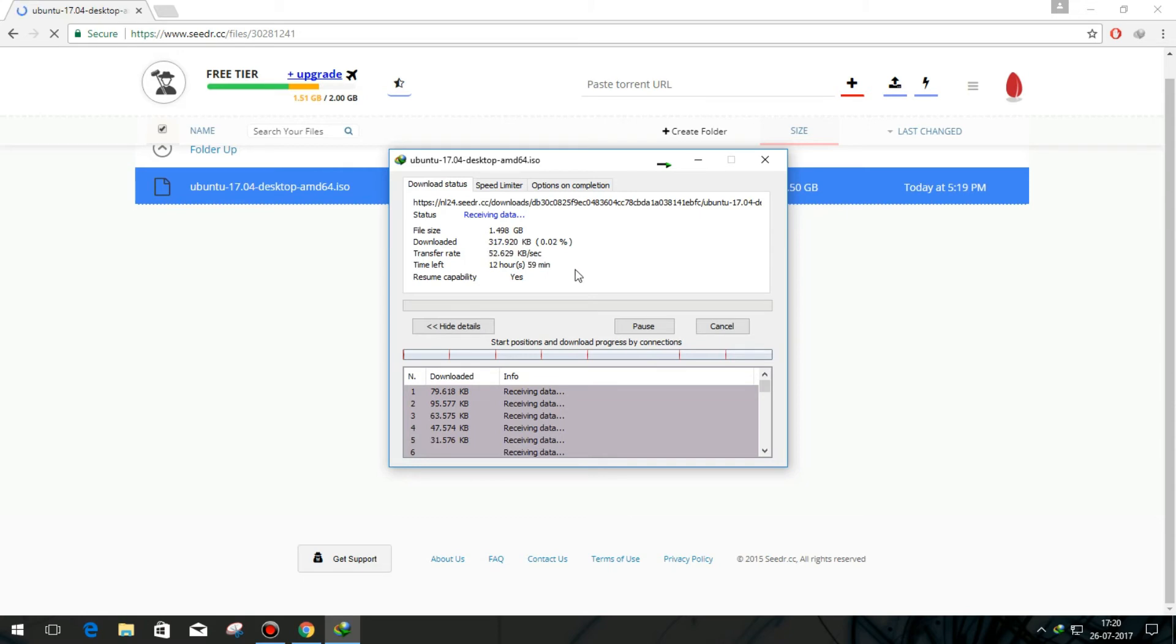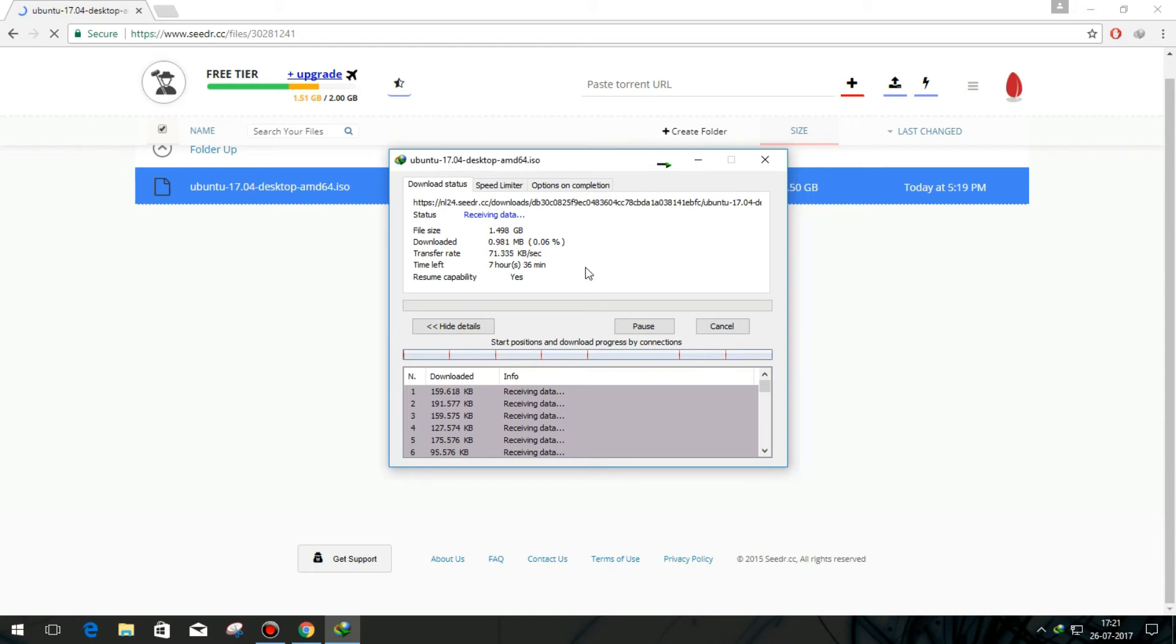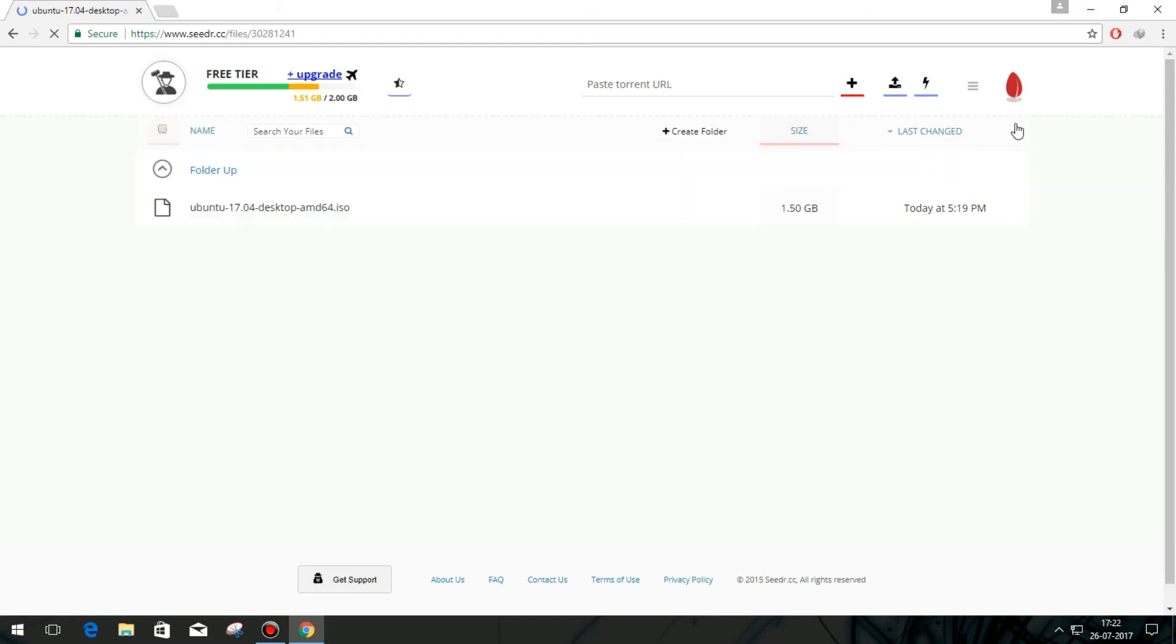It seems my internet connection speed is slow. If the 2GB storage space is not enough for you, you can earn more free space. Click on the Earn Free Space button.